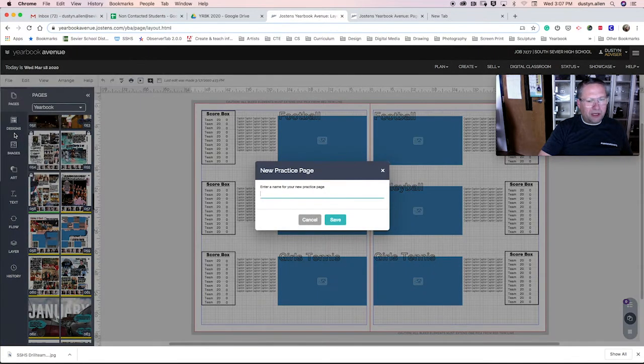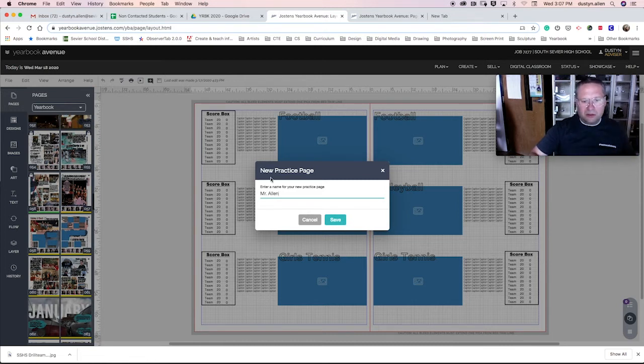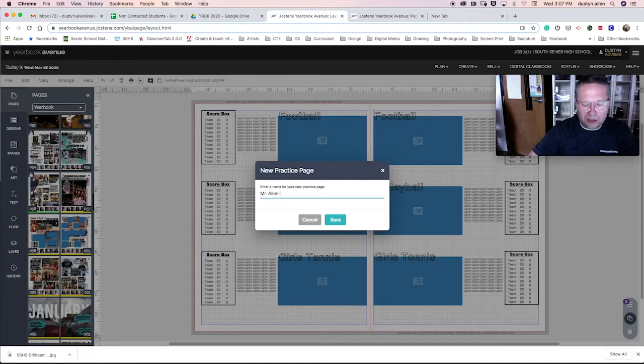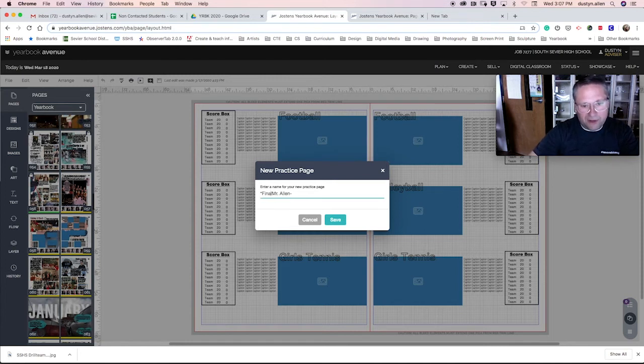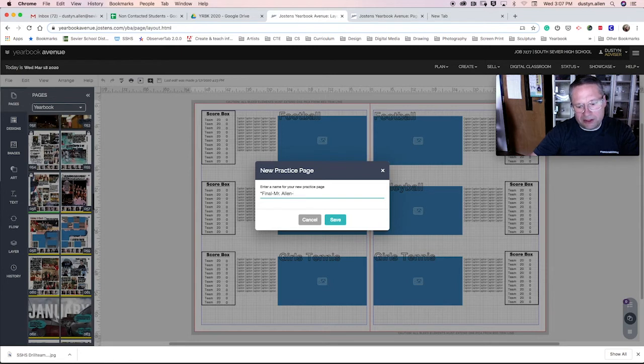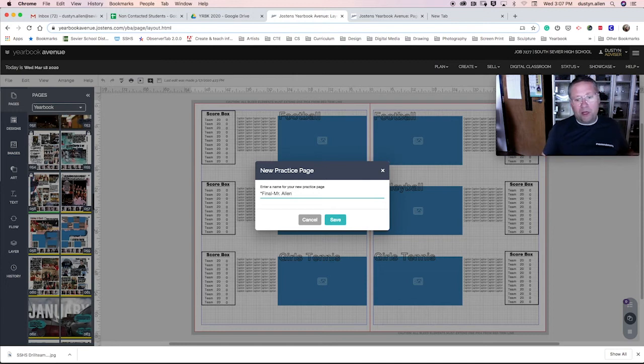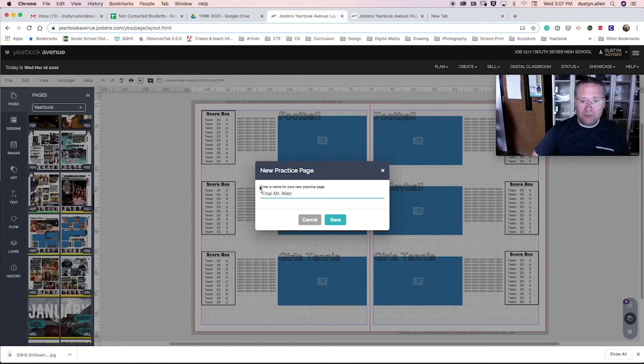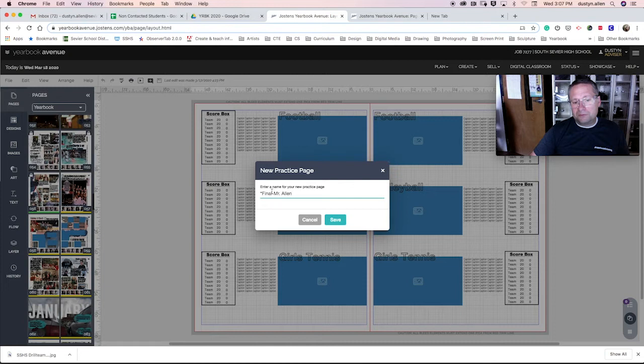Create new practice page and you're going to use your name. And then you're going to type in asterisk final dash your name. Now some of you are going to have two modules and some of you will only have one module. So once we have that in place and if you have two modules, you'll need to do both of them on this final.